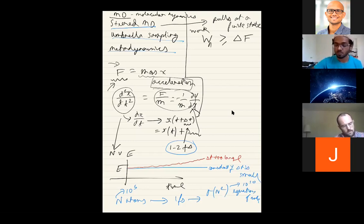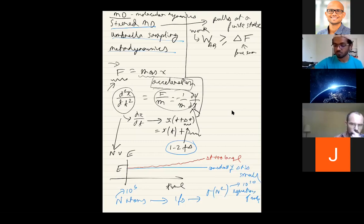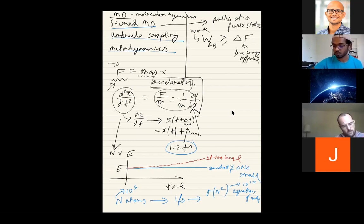In steered MD you calculate the work done, and you know this will always be greater than the free energy difference. So you can get some estimate of the free energy difference — but this is an inequality. Almost all the time the left-hand side is way bigger than the right-hand side.